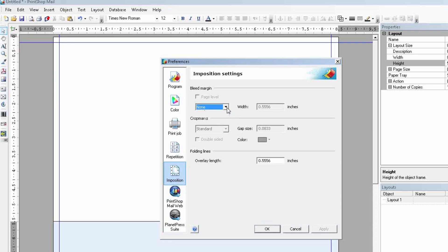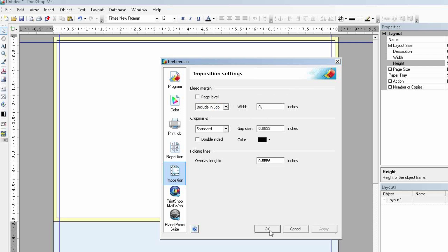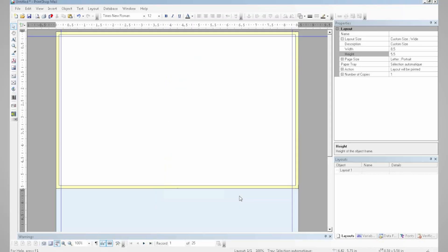From here I can play with my bleed margins, which are very important especially for printers. I can include these margins into the job and set them to the size I want, and then apply it. And there we go — bleed margins.